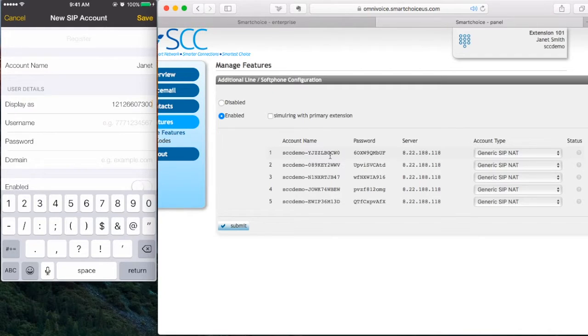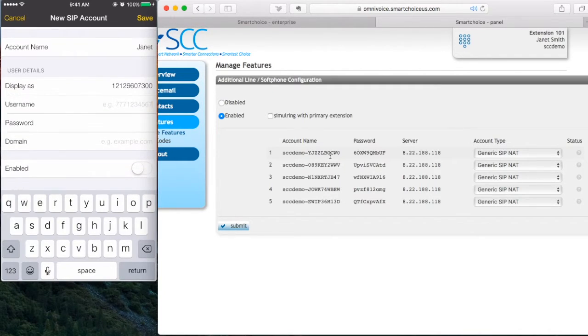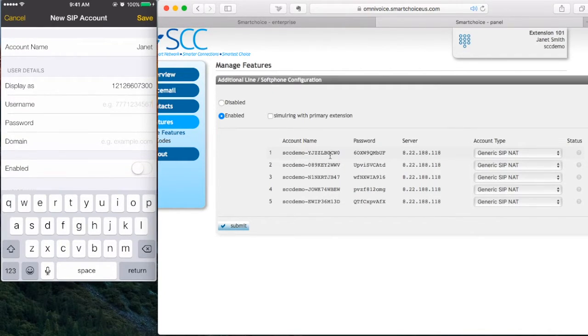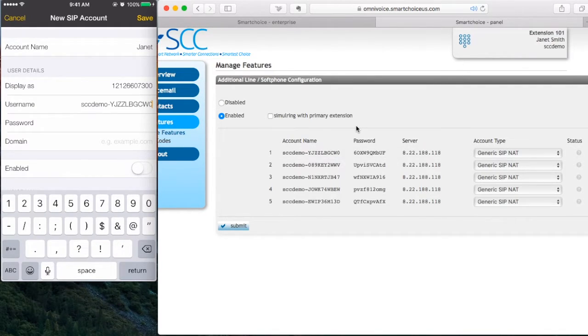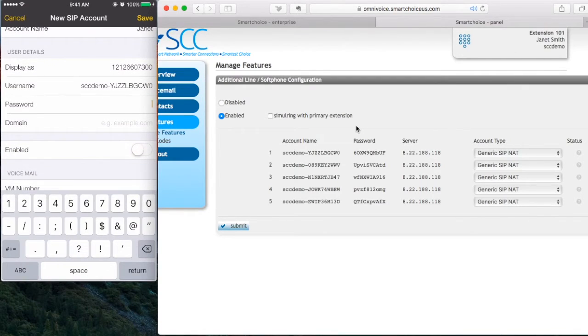Username is the account name. In this example, I'm going to do scc. I'm going to move to password right now and that is 6.